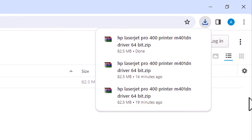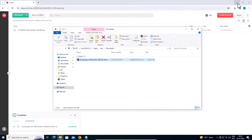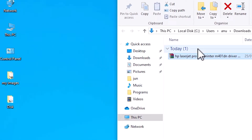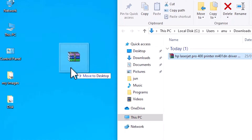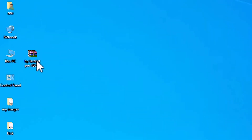Our download is completed now. Go to the downloads area and here we find Show in Folder. Click on Show in Folder and minimize it. Here is our setup file. Drag this setup file to the desktop. Here we find our setup file or ZIP file.